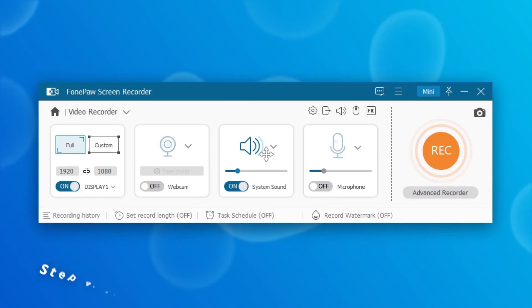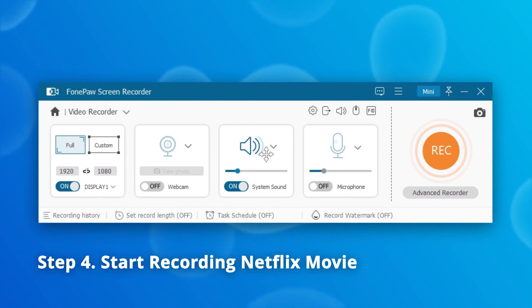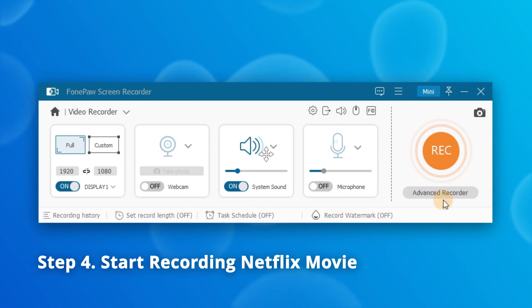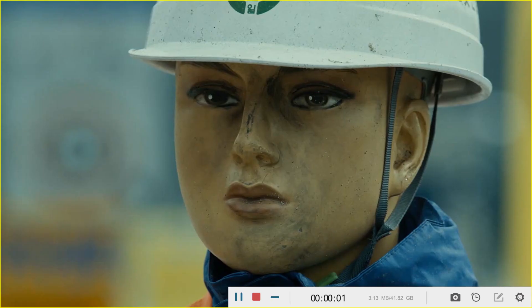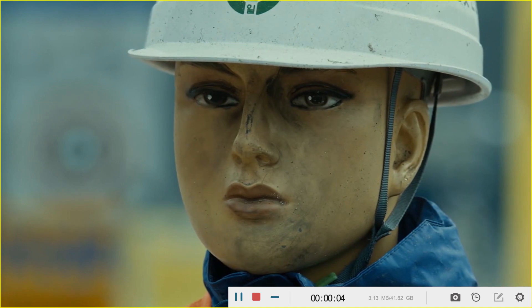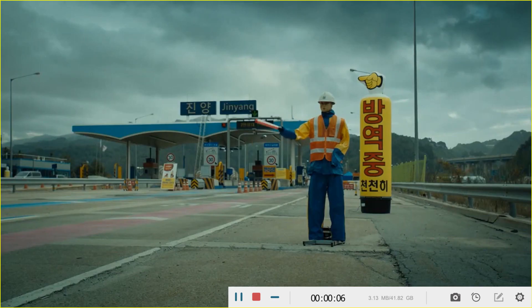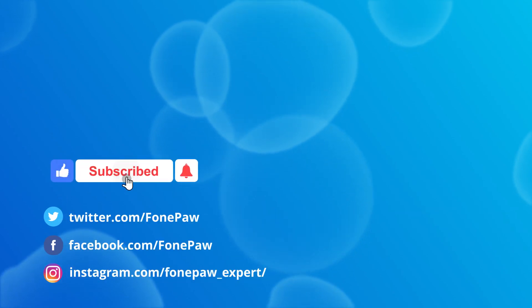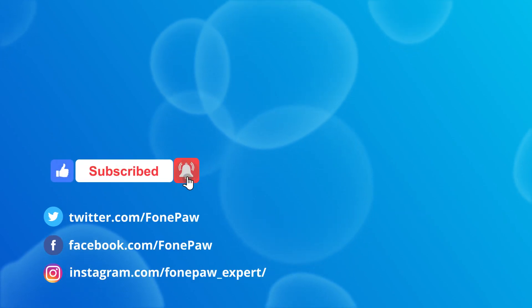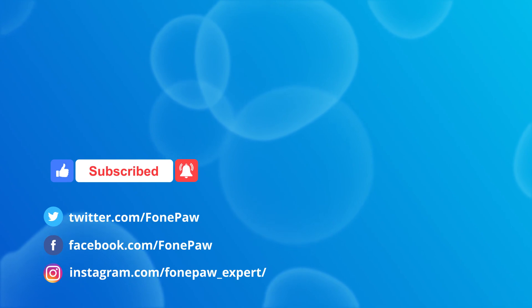Don't forget to click OK to save the settings. After all the settings are properly configured, click the REC button to start the recording. The recording process will begin after a three-second countdown, and you need to play the Netflix video before it ends. That's all for today's video — if this video helps, don't forget to give it a like and subscribe to our channel for more great content.